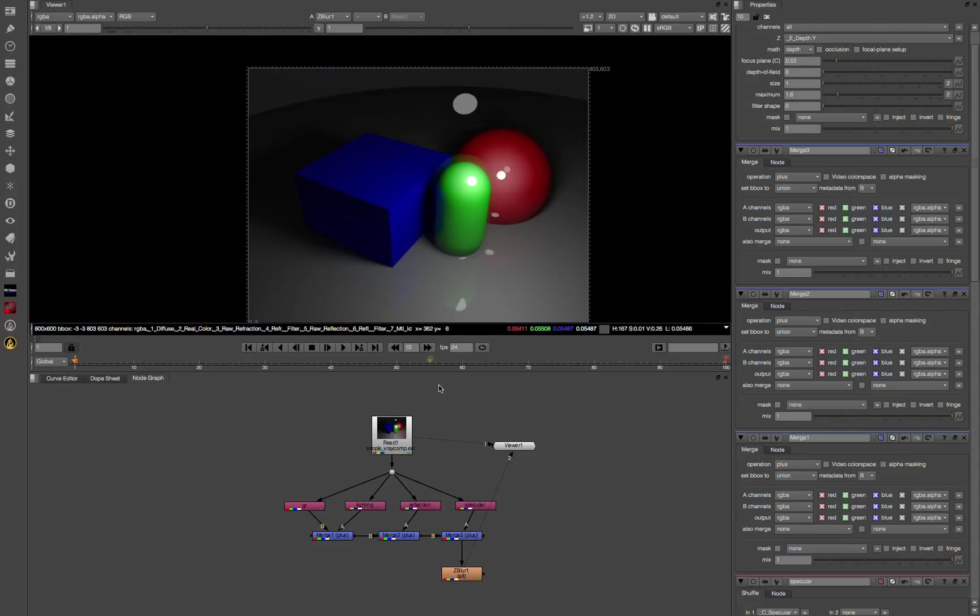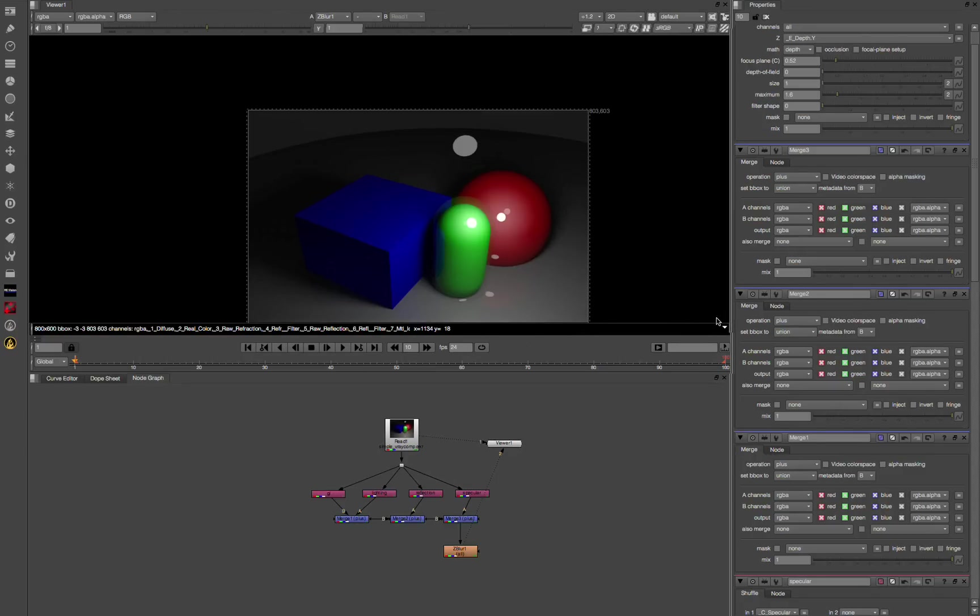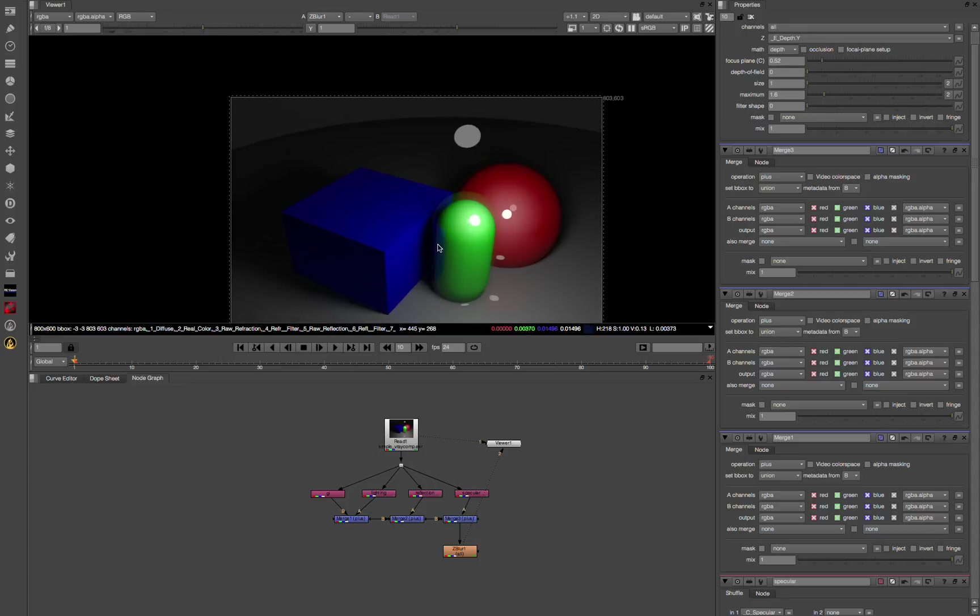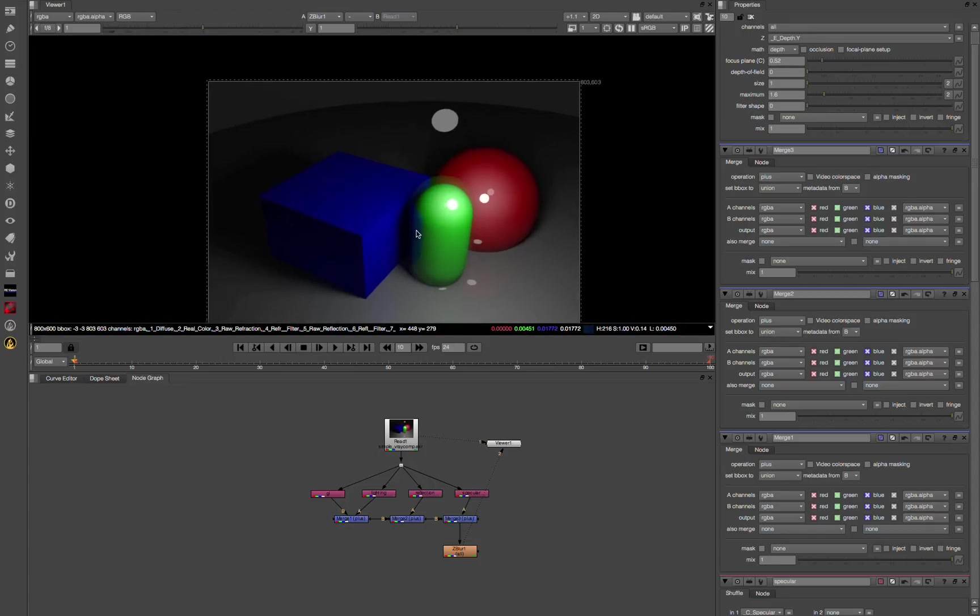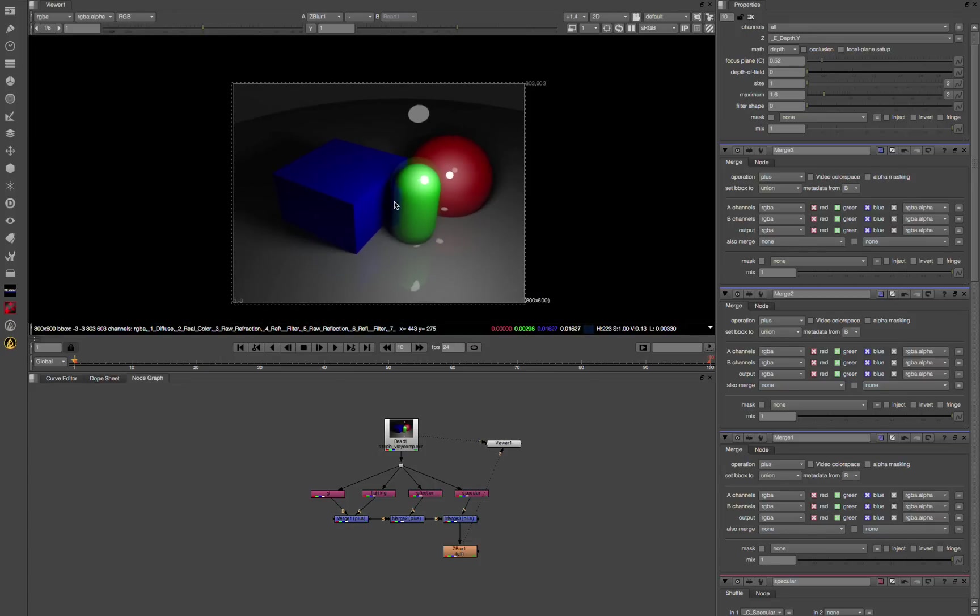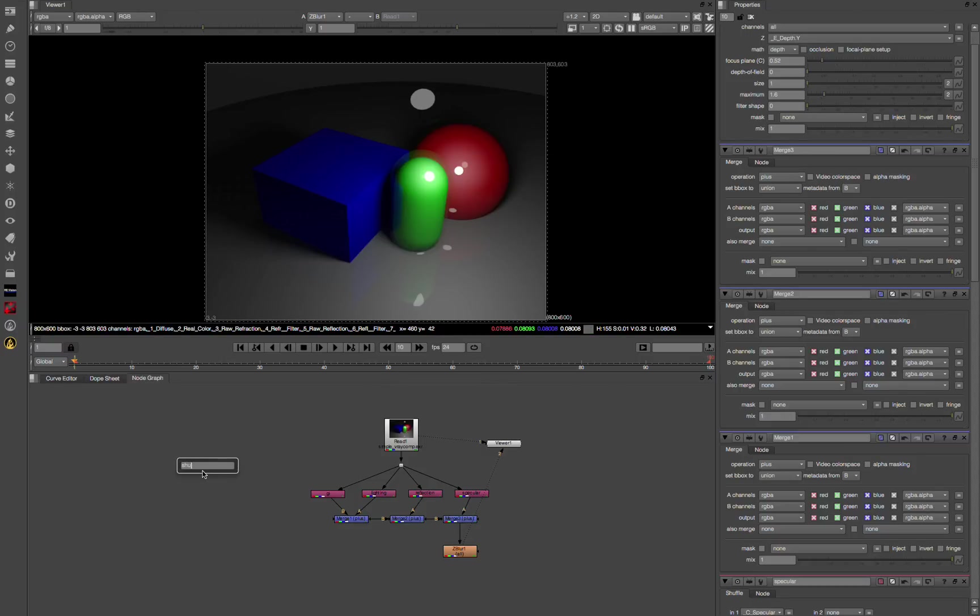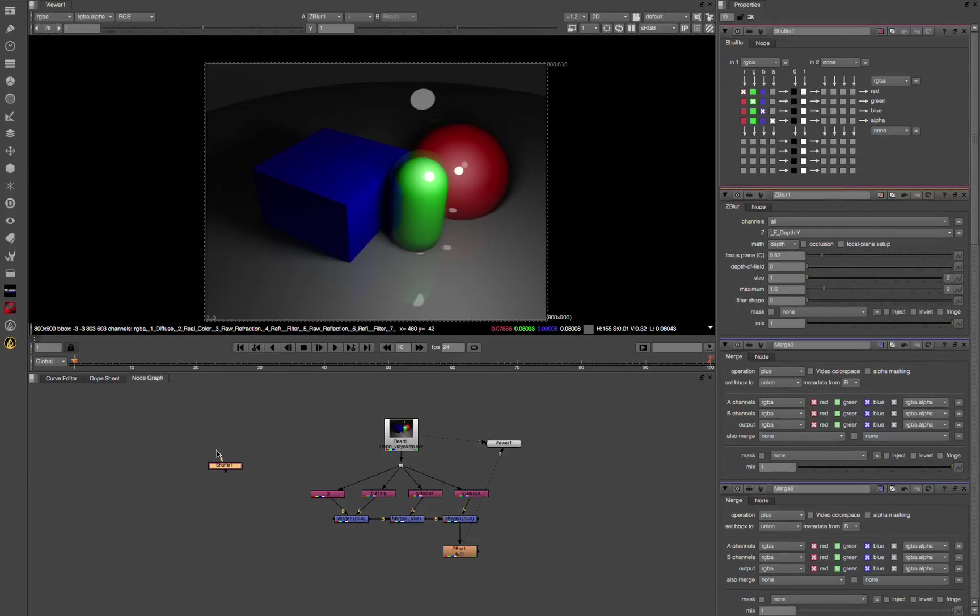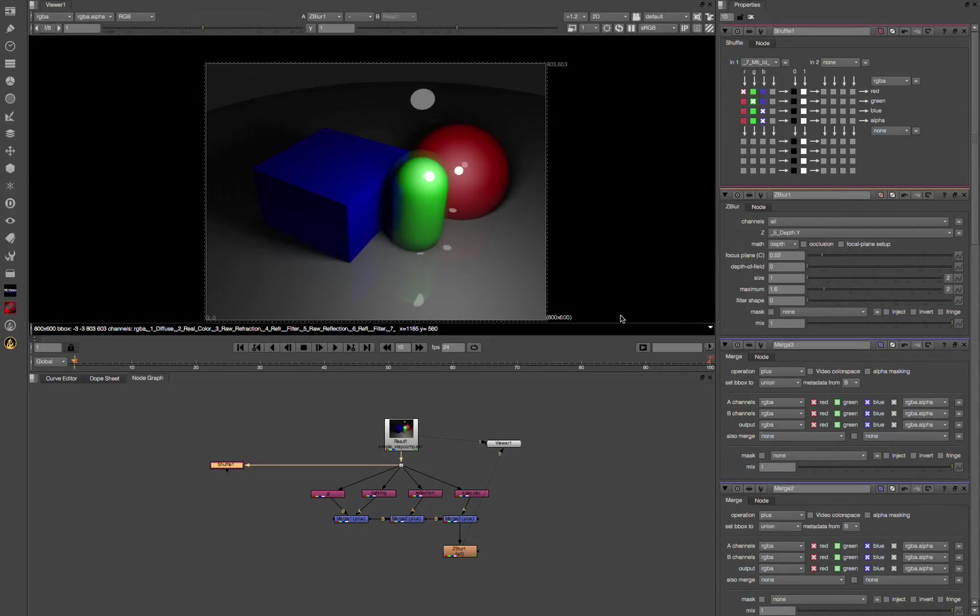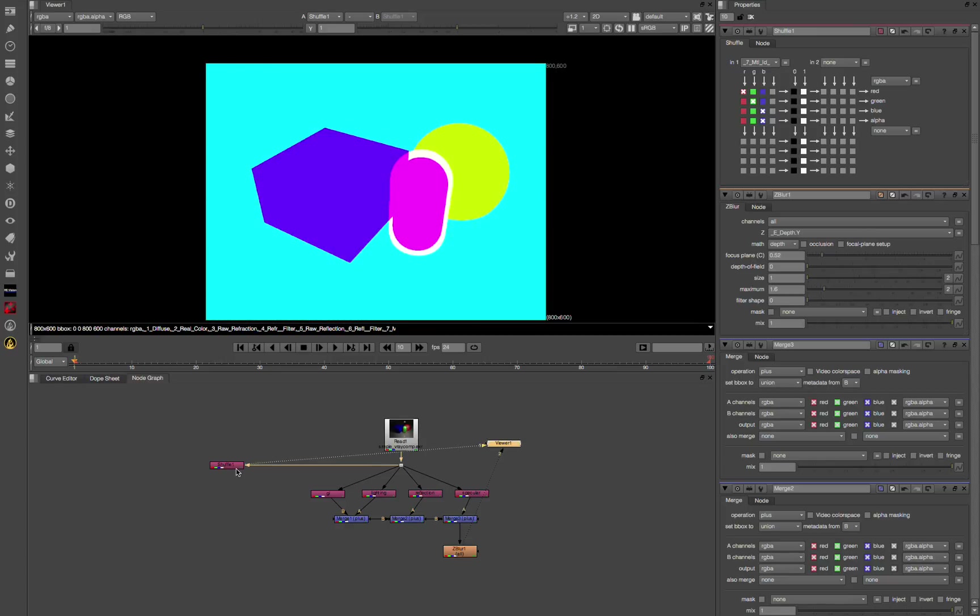So now that we have these, we can also use our material ID passes if we want to add any sort of alpha channels or cut stuff out. We use this in lieu of a working object buffer solution. So shuffle out another node here, another pass. We're going to use this material ID. That's the material ID pass right there.